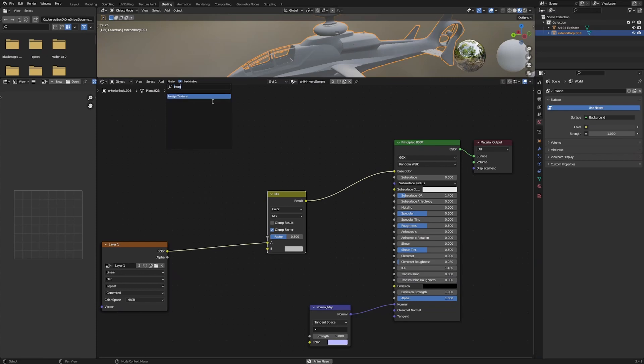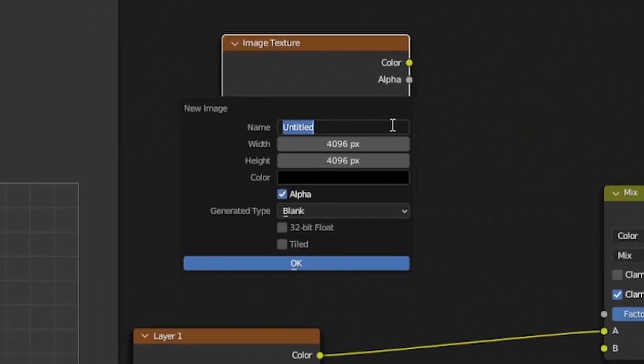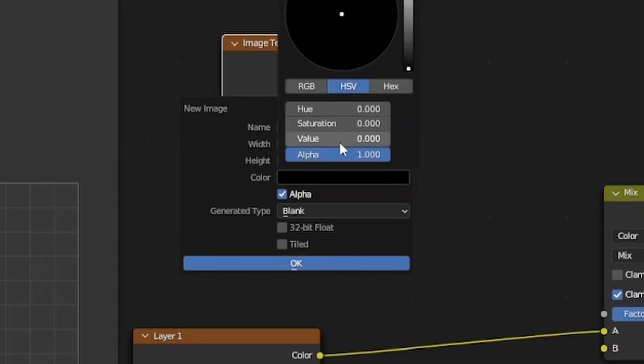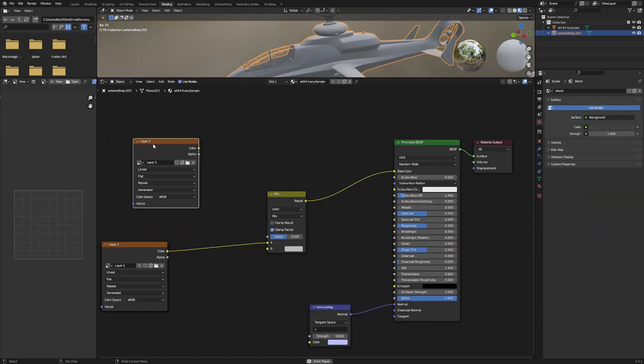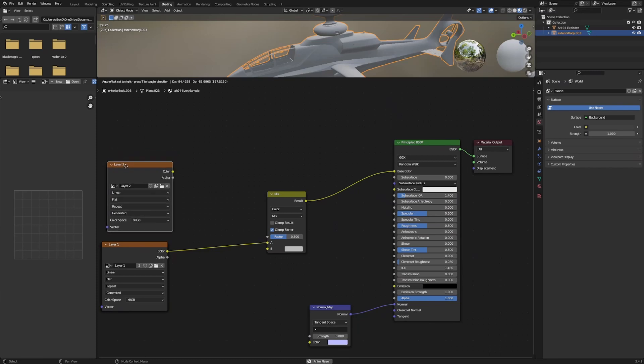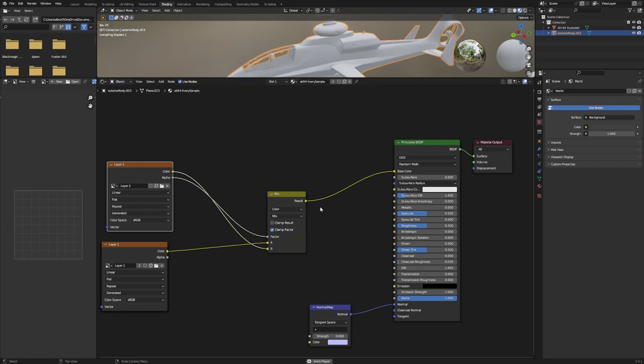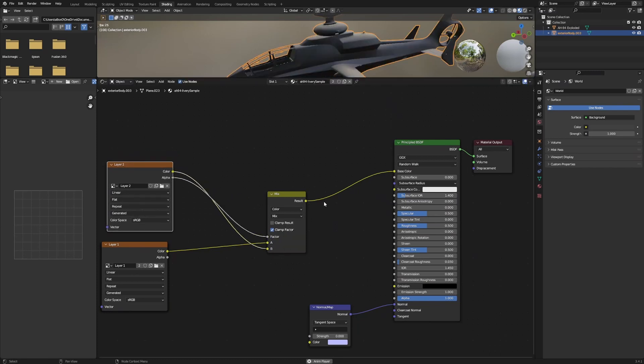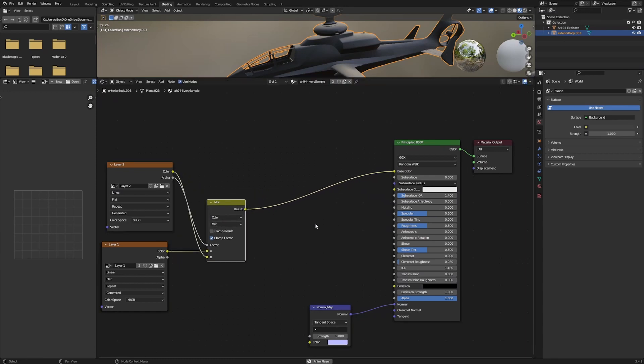Let's name that Layer 2. Set the alpha value to 0 to start. Put that layer's color value into the B value and then put alpha into the factor value. Let's move that over a little bit.